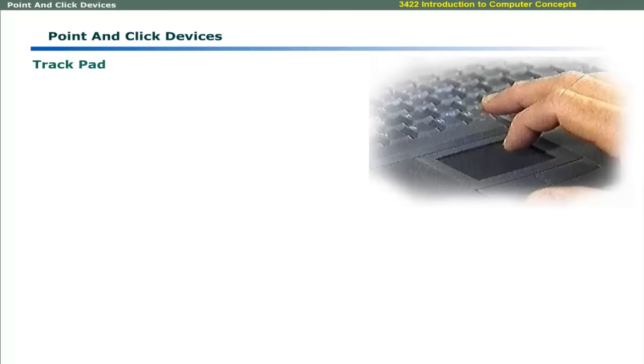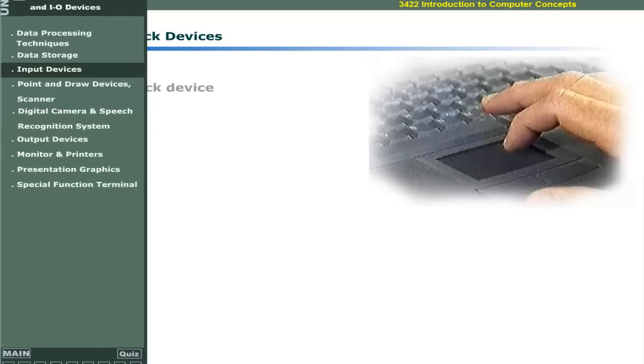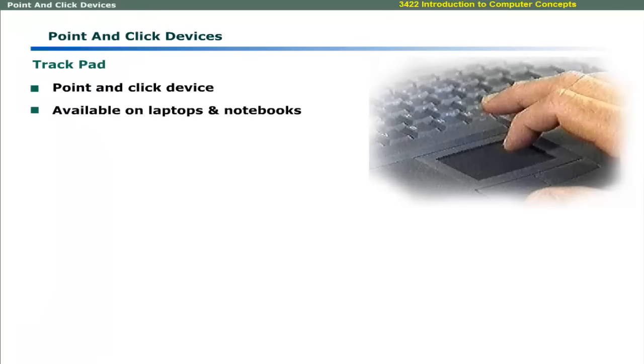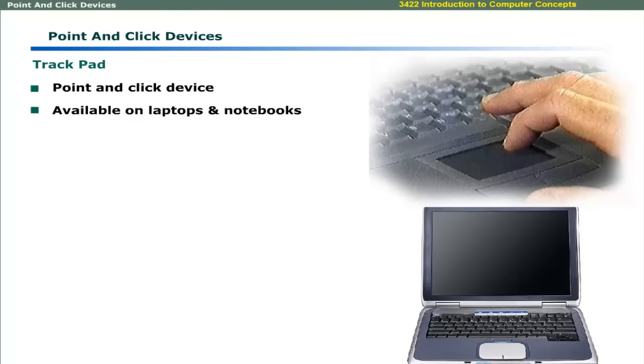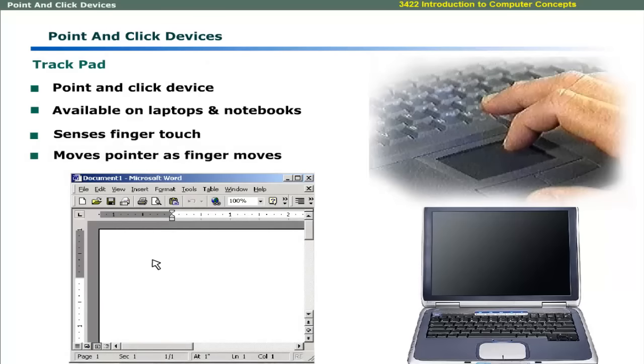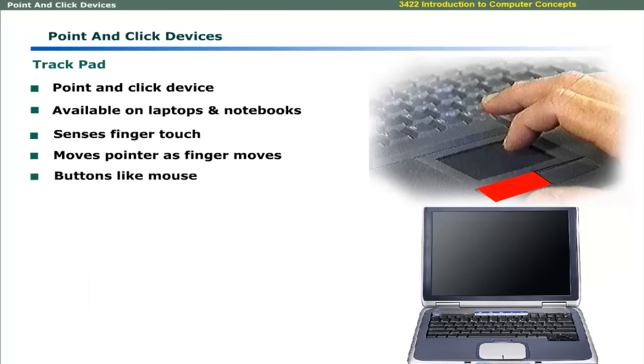Trackpad is another point and click device, usually available on laptops and notebooks. It senses the finger touch and allows moving the pointer along the movement of finger. Trackpads have two or three buttons similar to mouse. Some trackpads sense the hit of your finger tip.